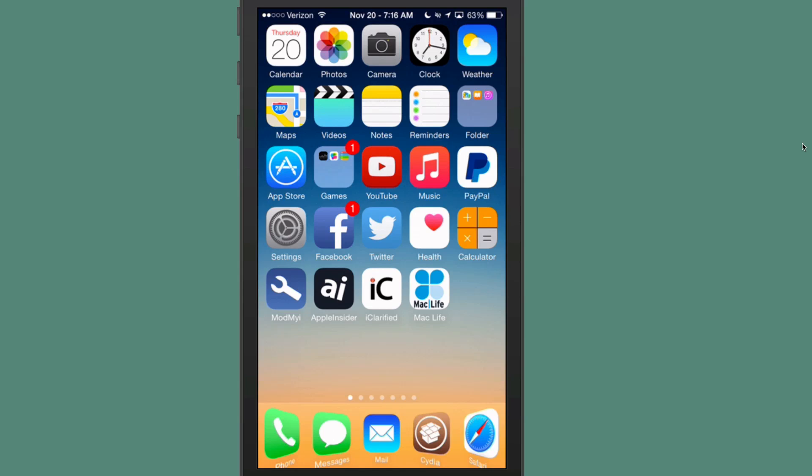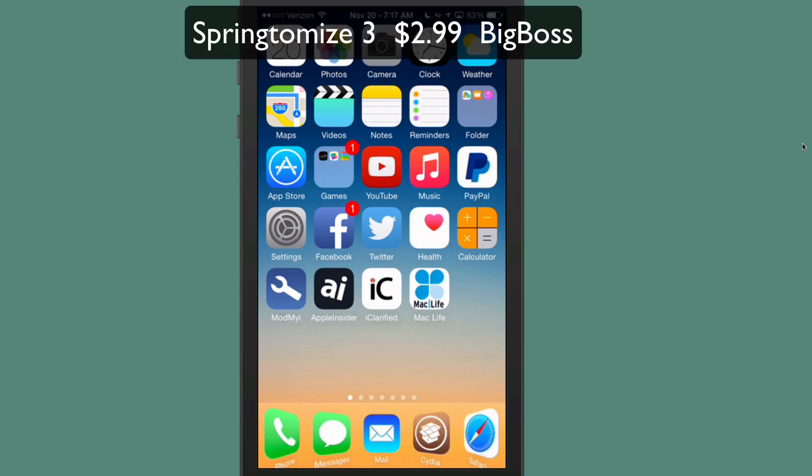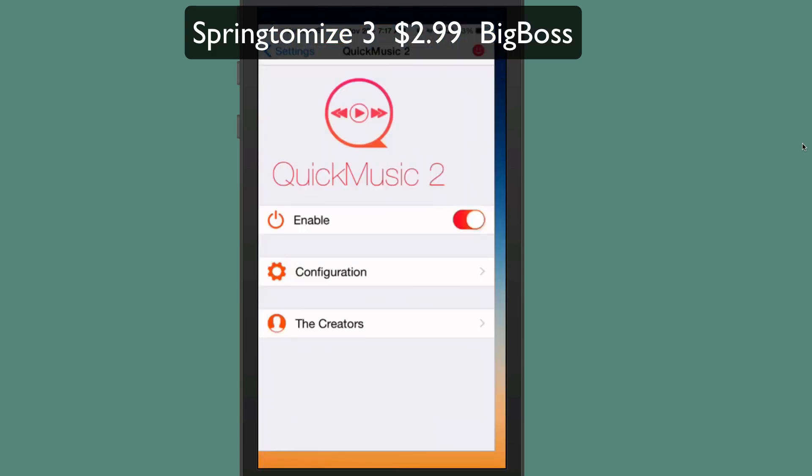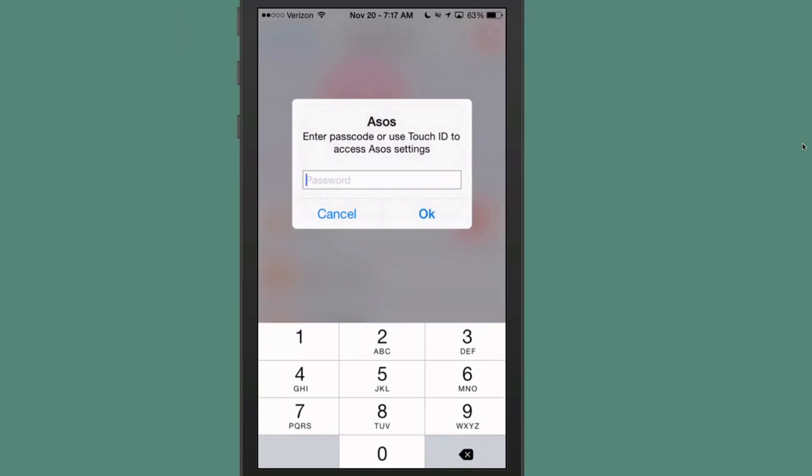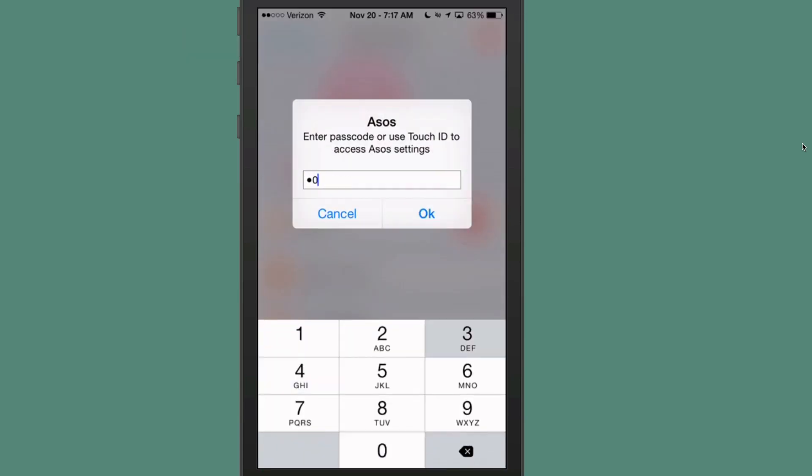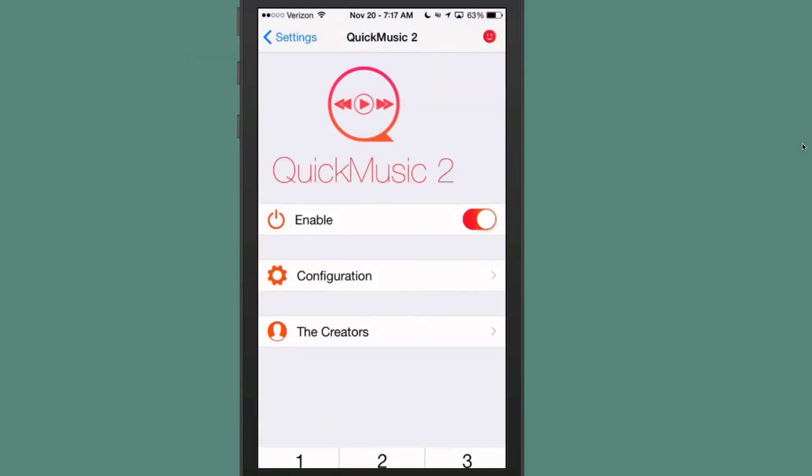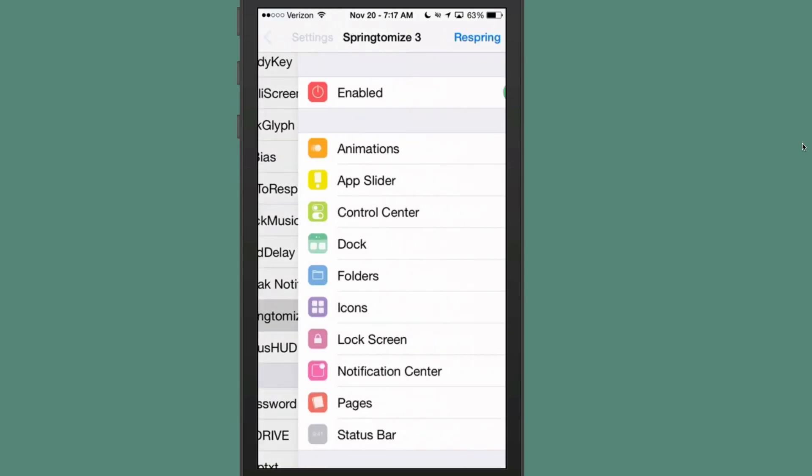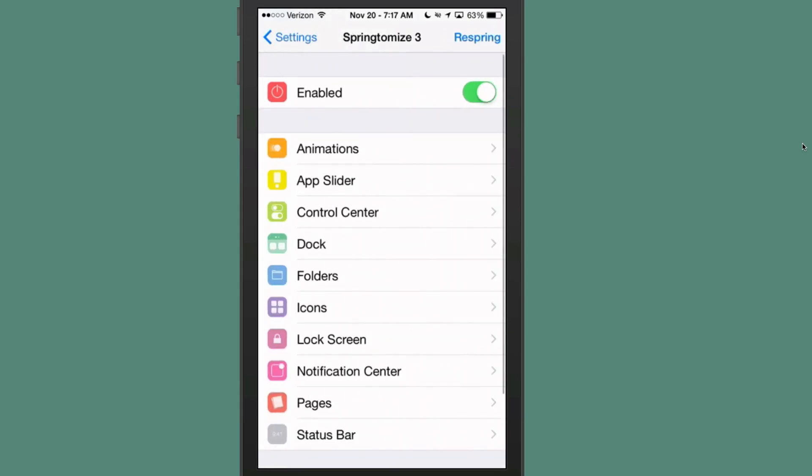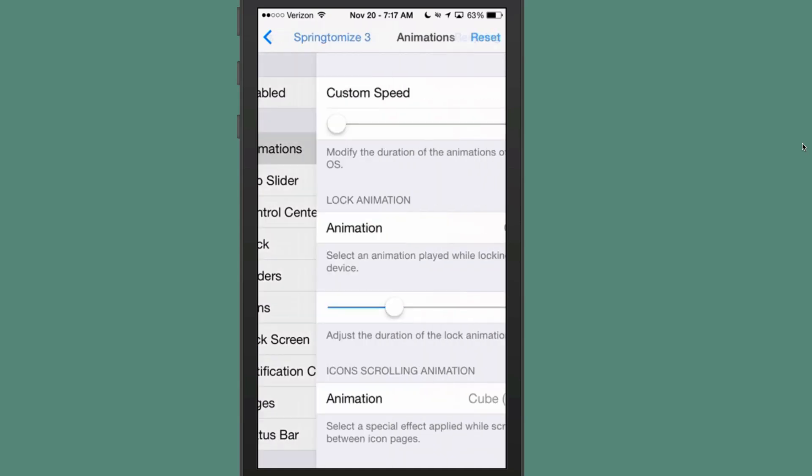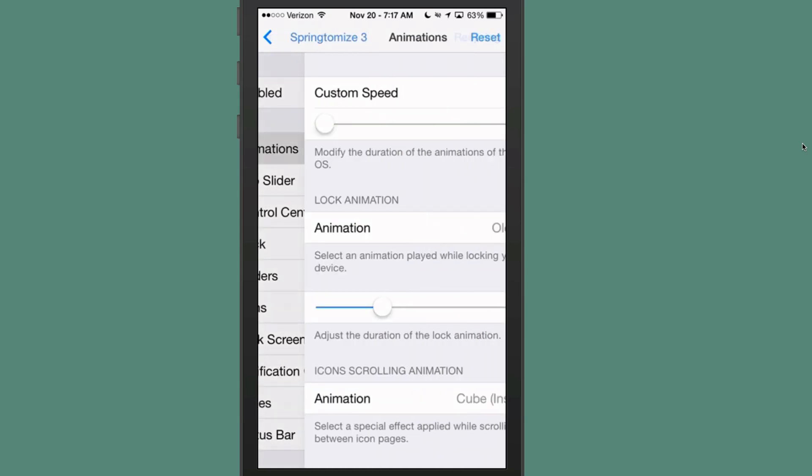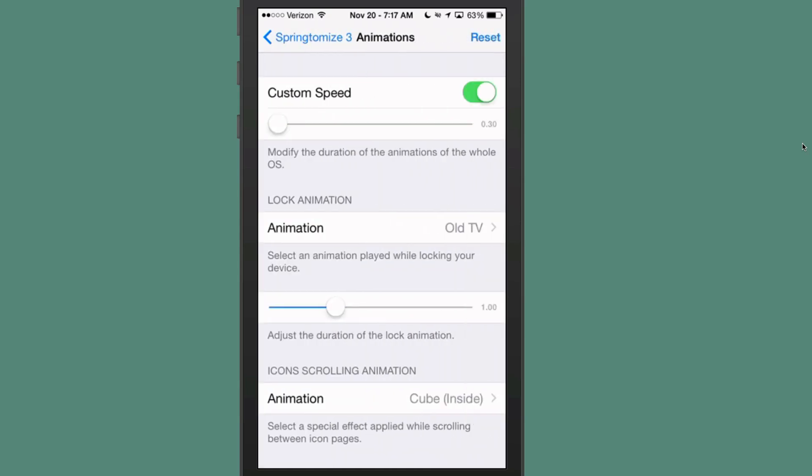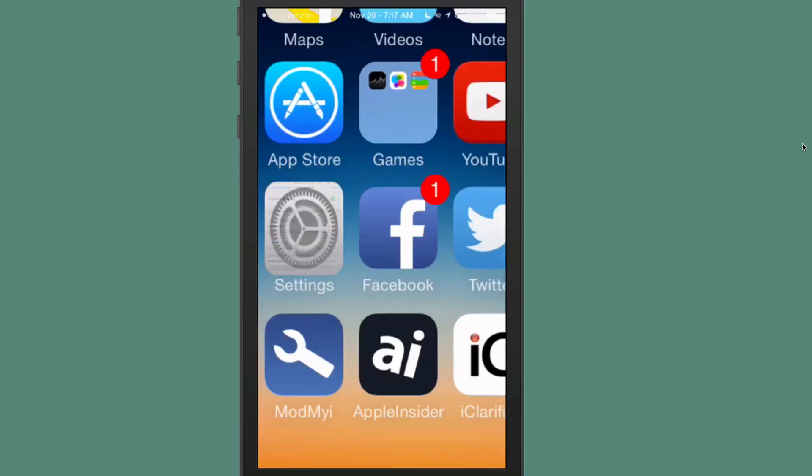The first one is called SpringDemise 3. You can get this for $2.99 in the Big Boss Repo. This is a very popular tweak. Let me show you around a little bit first. As you can see, you've got all these different animation speeds you can change and I have that as fast as it will go.